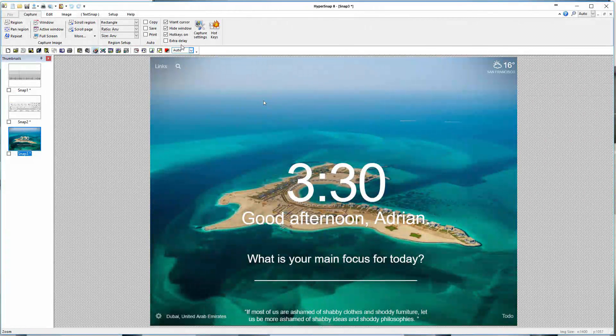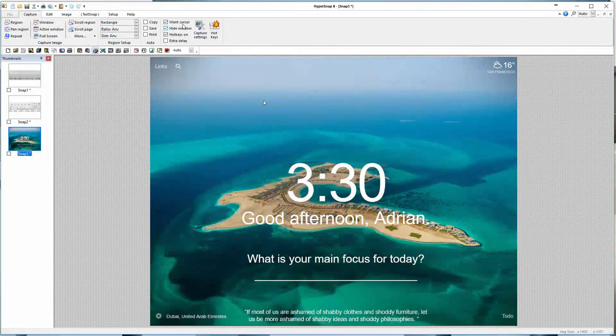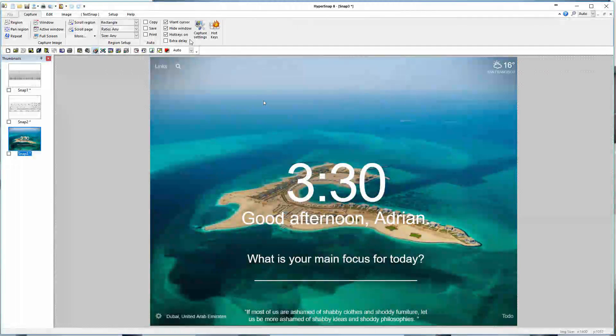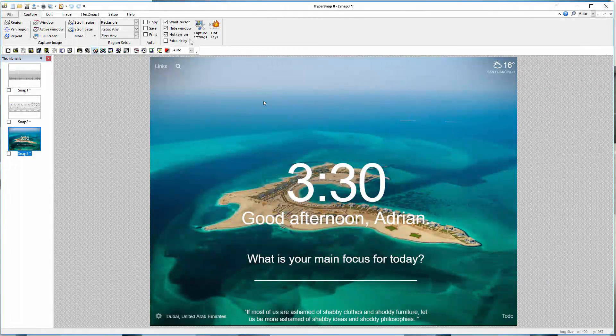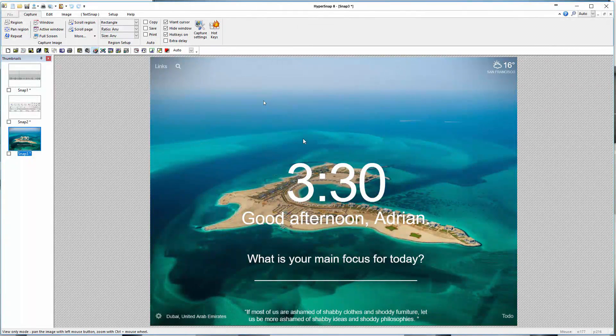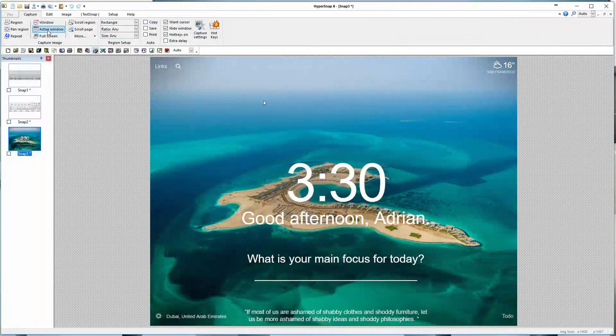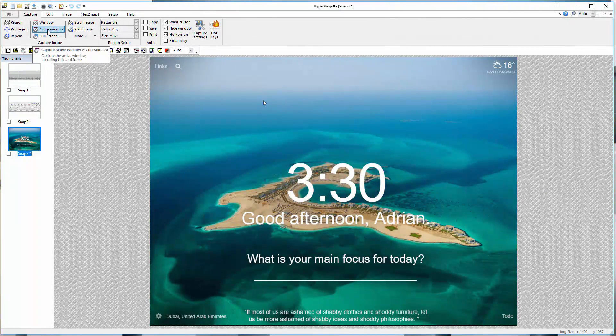You can see it shows the cursor there. You can define whether or not you want stuff like that set up. You can see hide window setup, want cursor. You can even just use hotkeys to capture, so it's that much easier. That's the window capture if you just want to capture elements specifically within an application.